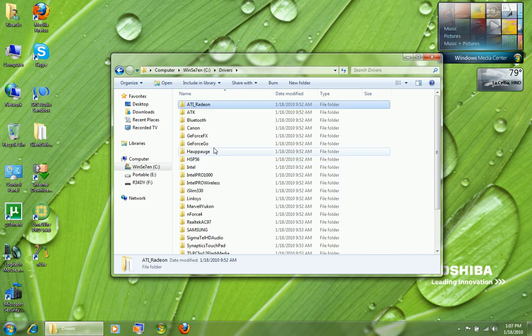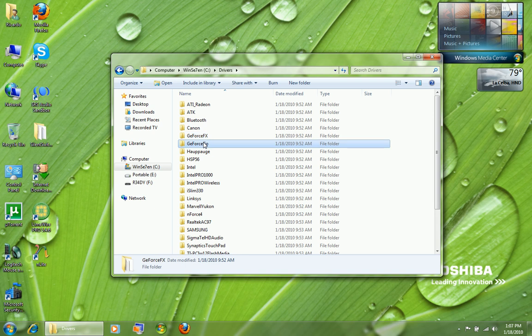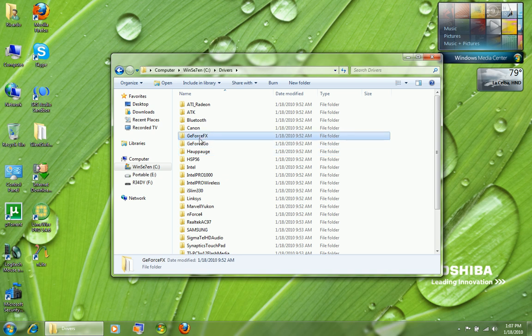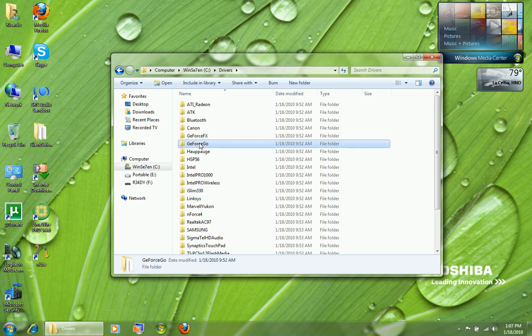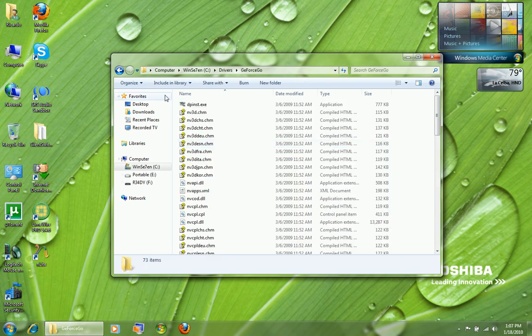Watch out for newer NVIDIA drivers — I don't think you can integrate those, so be careful. I have older cards: a GeForce Go and GeForce FX 5200, so fortunately those drivers are older and can still be integrated.